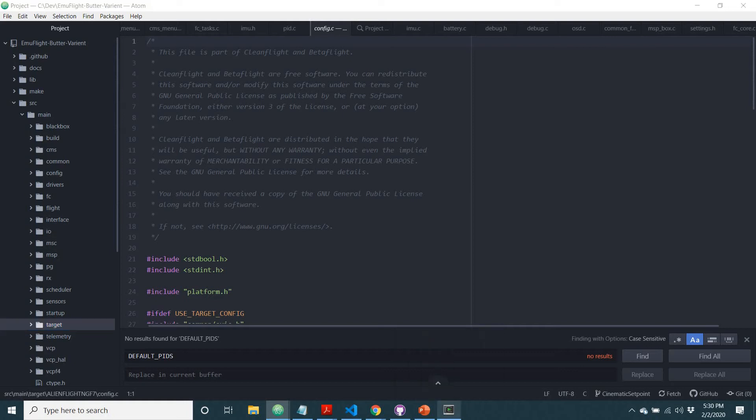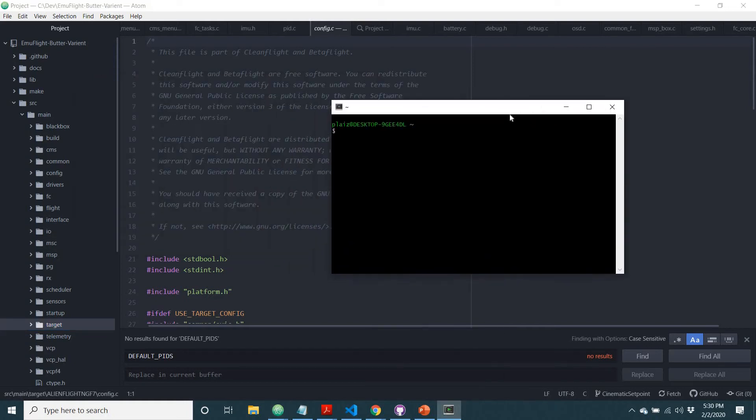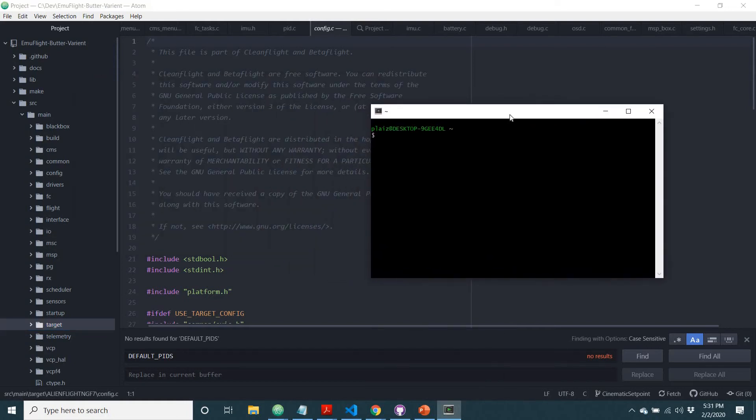What you'll need to do is open up Cygwin, which is this program. And now you see how this is empty, what you want to do is type CD. And Cygwin is basically just a Linux terminal that gives you the ability to run Linux on a Windows device, and it allows you to compile your code.